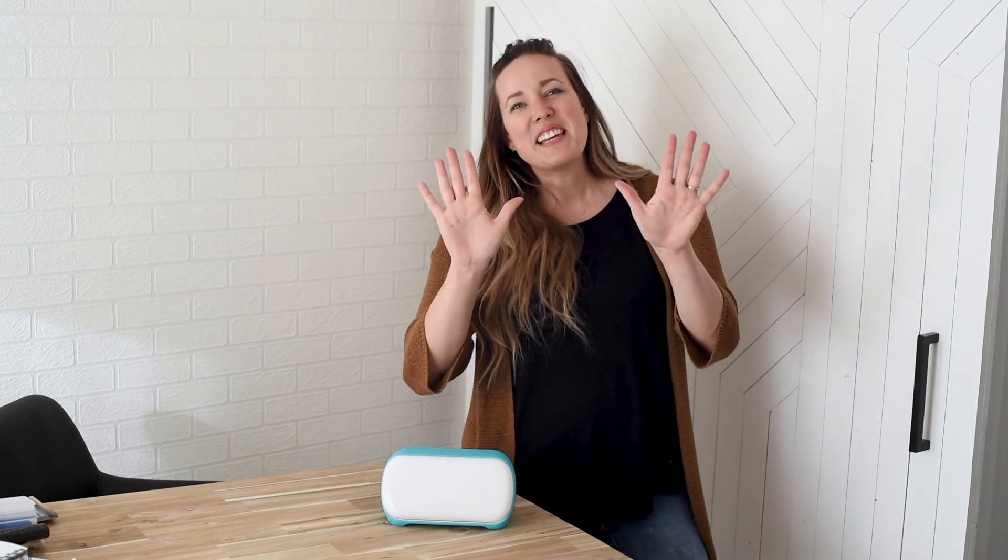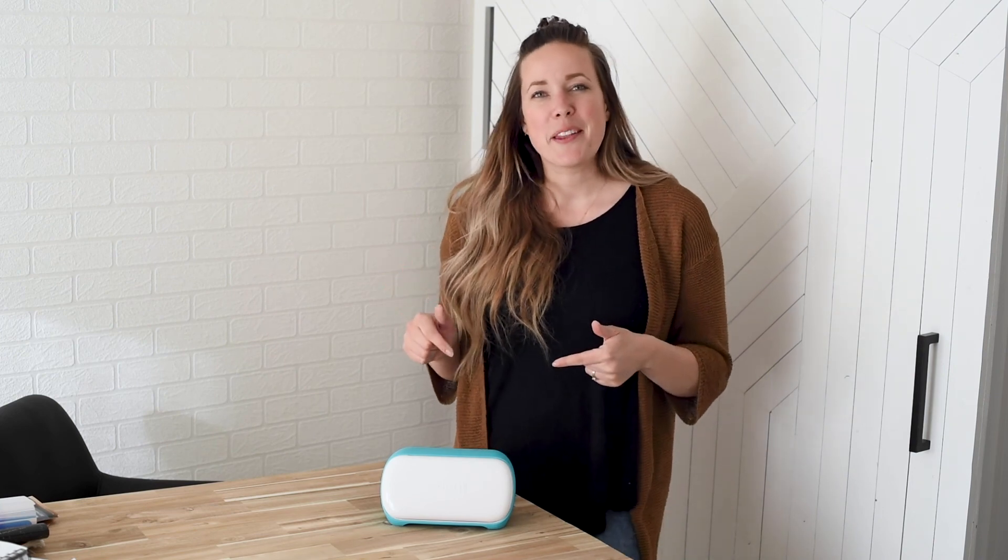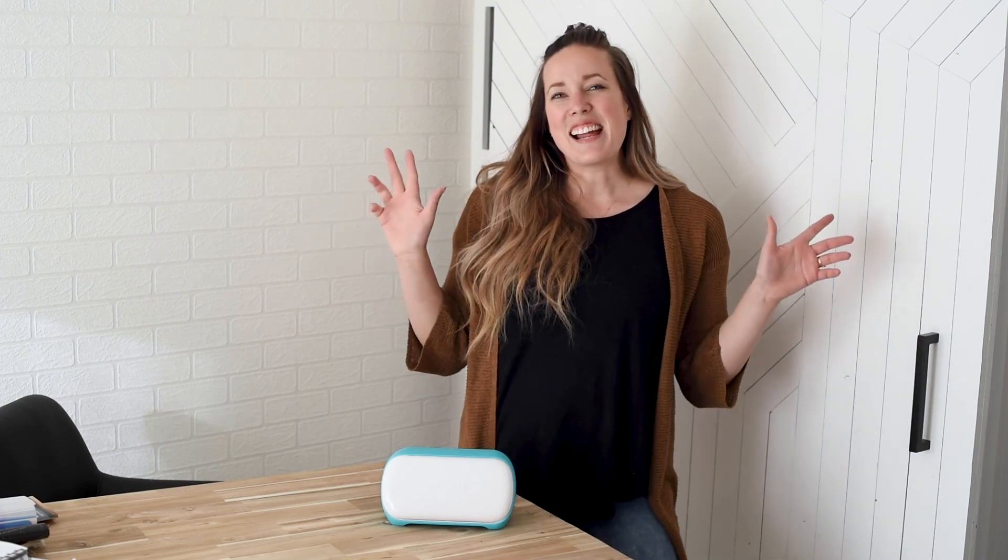If you guys have any requests or suggestions on topics that you would like to see us cover in these Cricut vs. Silhouette videos, make sure to drop that in the comments below. We'll see you guys next time.